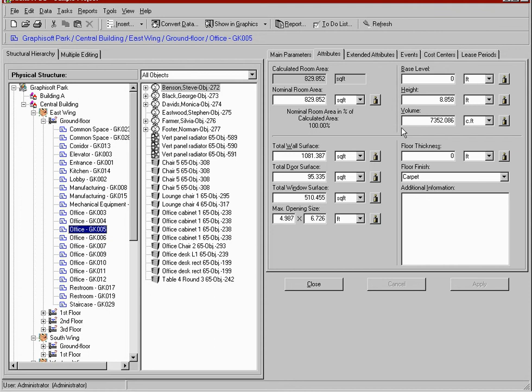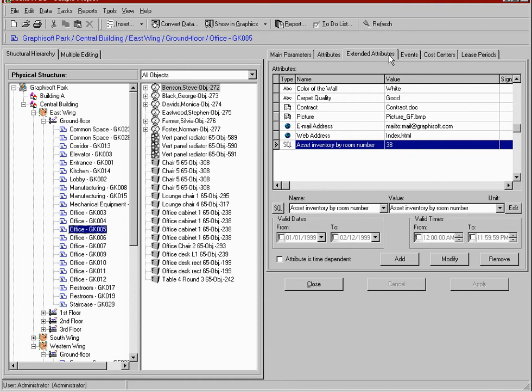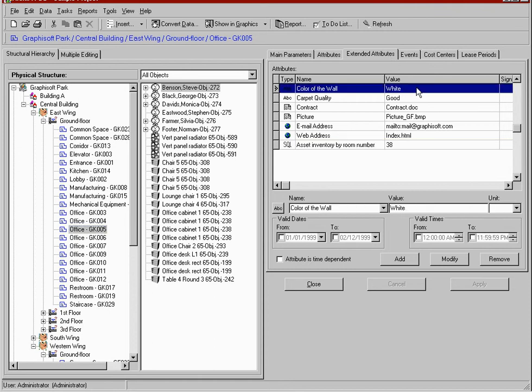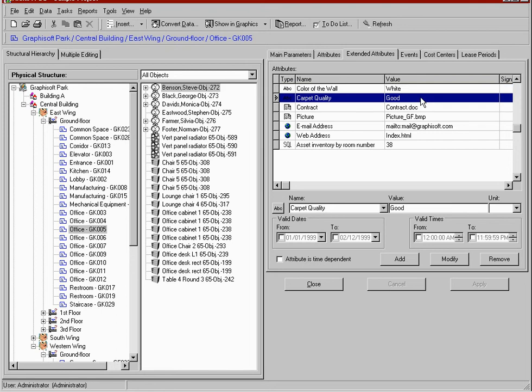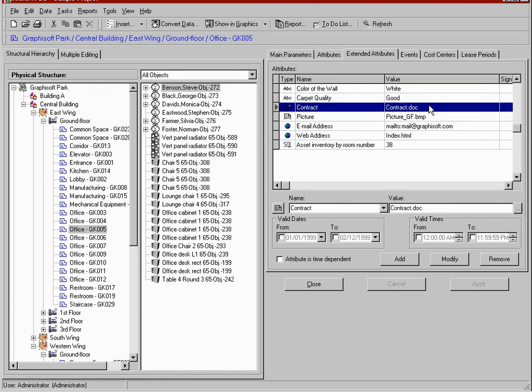If we want to track data that is not included in the default attributes, we can create custom data fields on the extended attributes tab page. Let's have a look at some examples. The first entry is a text type attribute that can keep track of the color of the wall, and in this case, the value is white.